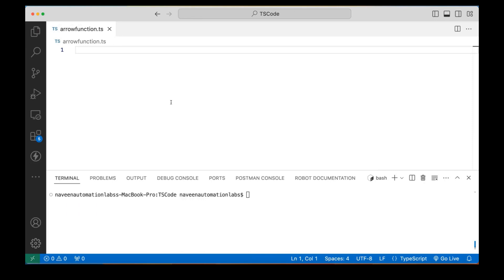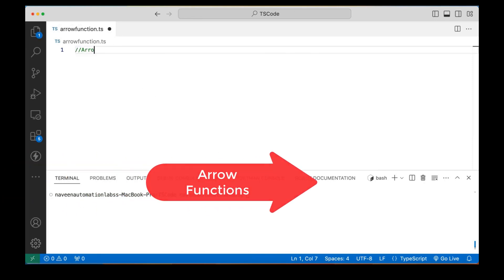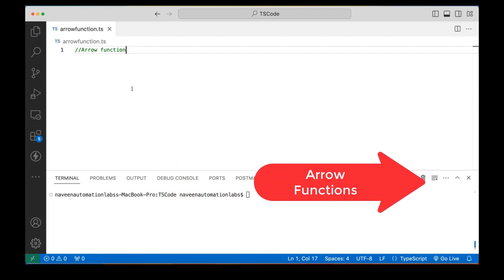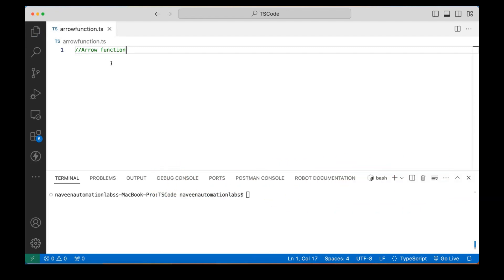With this video in TypeScript, we are going to talk about what do you mean by arrow function. It's a slightly confusing topic. A lot of people get confused whenever we create or see any kind of arrow function. I'm talking about this arrow — this one.